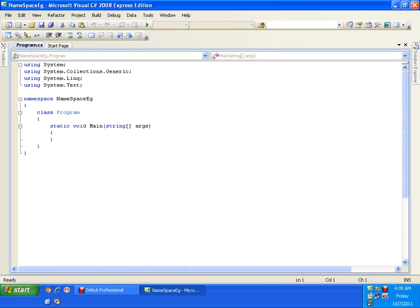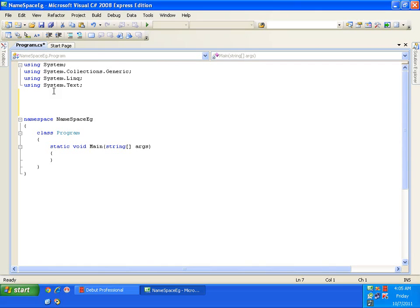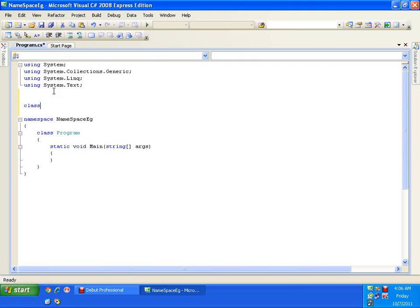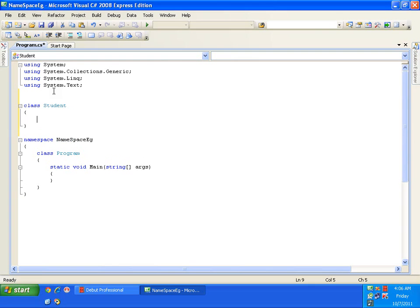Why do I need a namespace? I need namespaces to avoid naming conflicts. For example, there is a Team A working in India, and they thought that the name of the class suitable for their requirement is 'Student', so they created a class called Student.